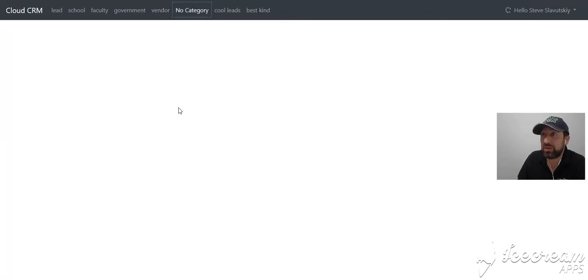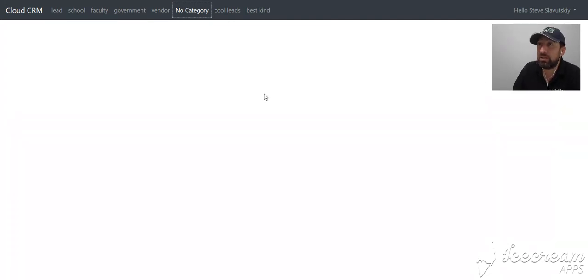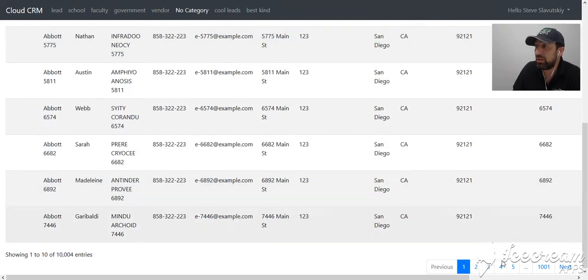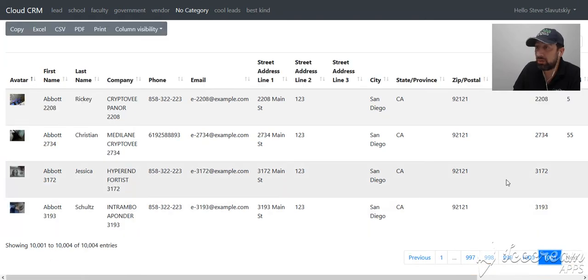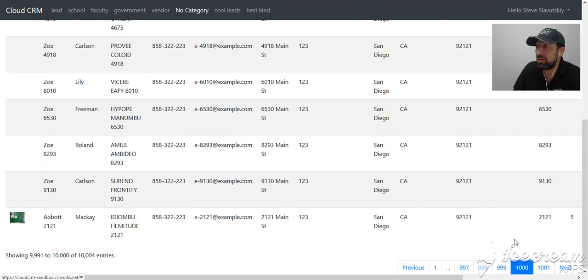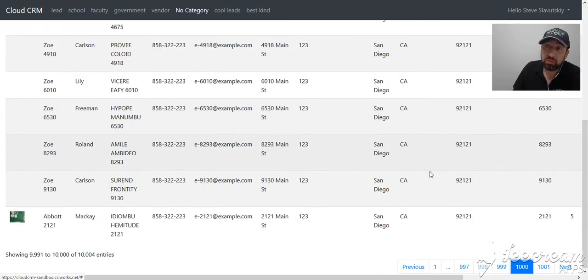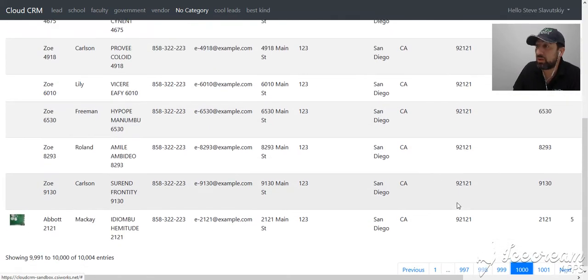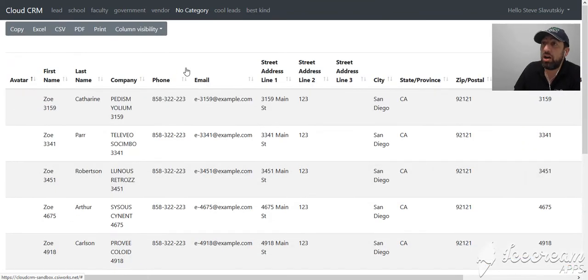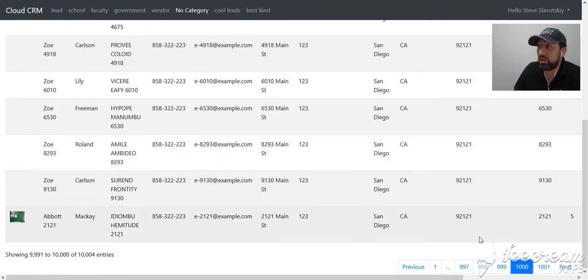It loaded a thousand and one pages with 10 records per page, so you do the math—that's how many records we just showed. It does it fairly quickly, and you can sort. You can also see the orders.